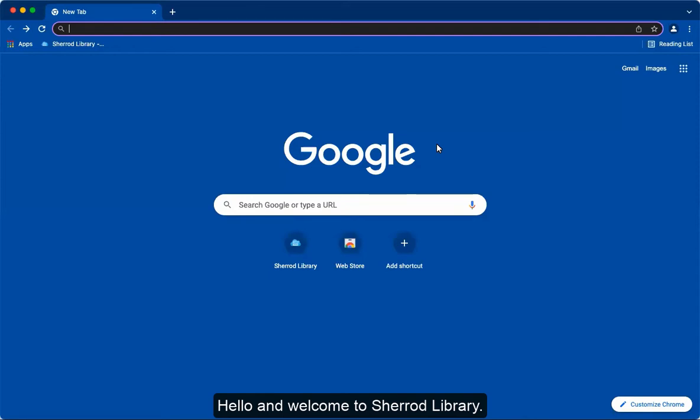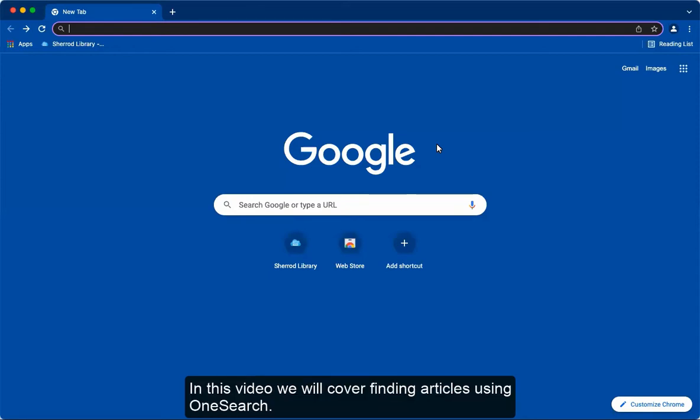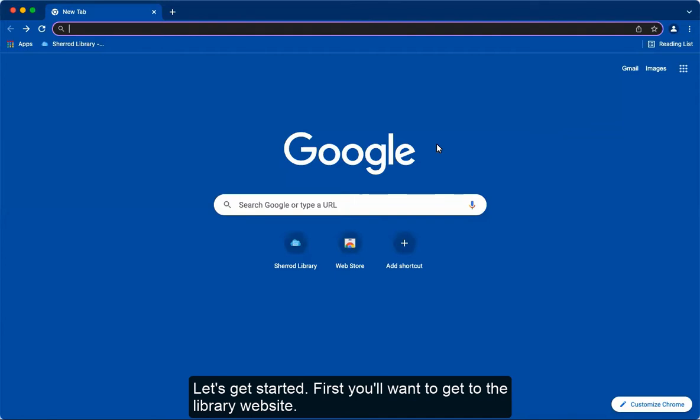Hello and welcome to Sherrod Library. In this video we will cover finding articles using OneSearch. Let's get started.